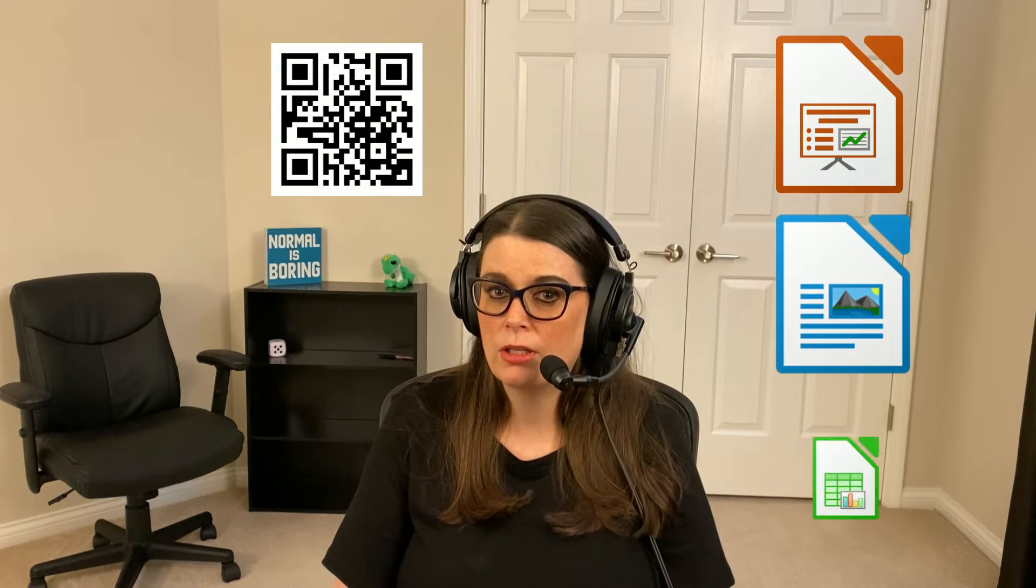Hey everybody, Melissa here. So today I'm going to show you how to create a QR code in LibreOffice Impress, Writer, and Calc.